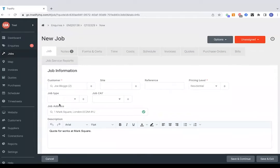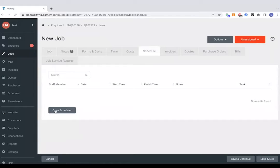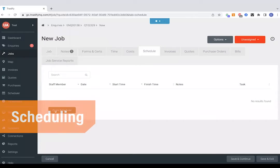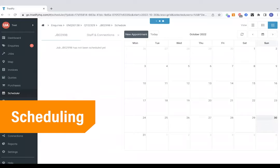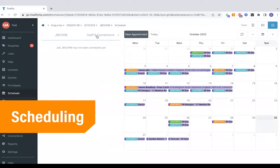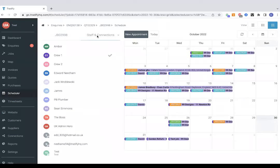So we've generated our job, next step is to get that booked in so we're going to jump straight to the schedule. Open up the scheduler which is just an inbuilt diary essentially and this gives you an idea of any staff members as well as connections.